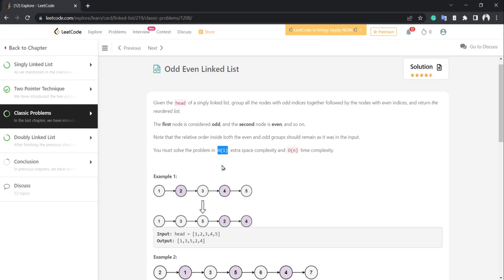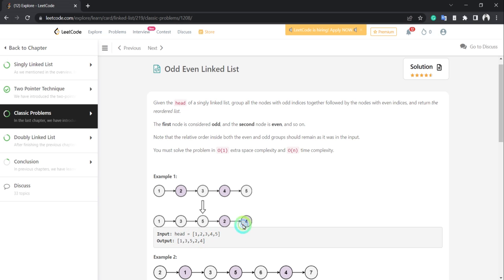The example is like 1, 2, 3, 4, 5, and the position index starts from 1, not from 0. So odd positions are 1, 3, 5 — these odd-indexed elements come first, and after that the even elements. We have to output a linked list where odd elements come first, then even elements.